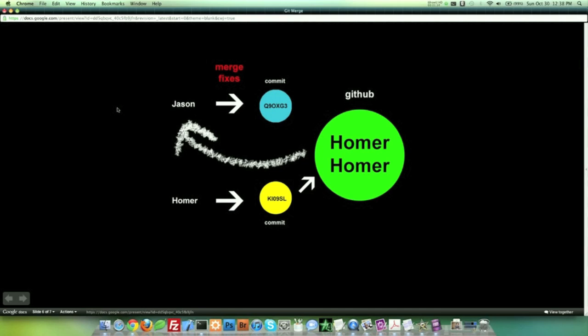And when I have my merge fixes and I'm done, I make a new commit. Now the reason it's blue is just because I'm trying to illustrate that it's a different commit. It's a new save state. And then after that, I'm going to push and there we go. We have the Peter and Homer combination. That is exactly what we did over these past two videos.